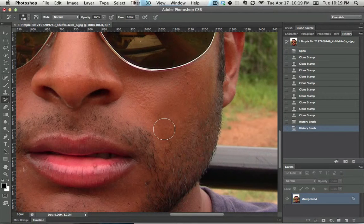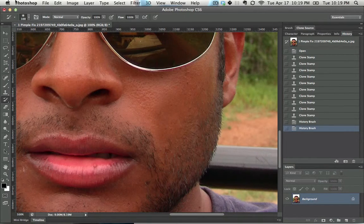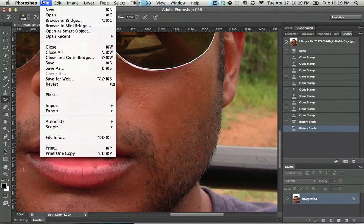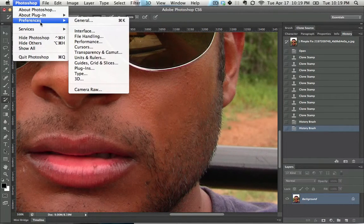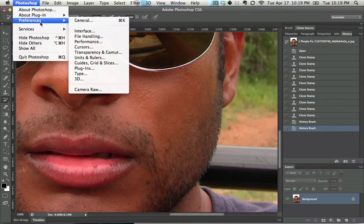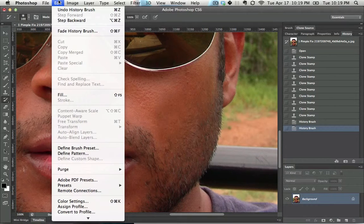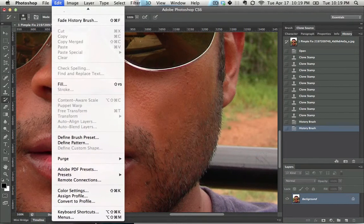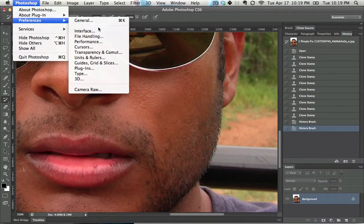And that's basically all the history brush does. One quick note for anyone interested: if you want to have more undos, go into your preferences. Locate it on a Mac under Photoshop, Preferences. And locate it on a PC under Edit. And then go to the bottom and you'll get Preferences right there.